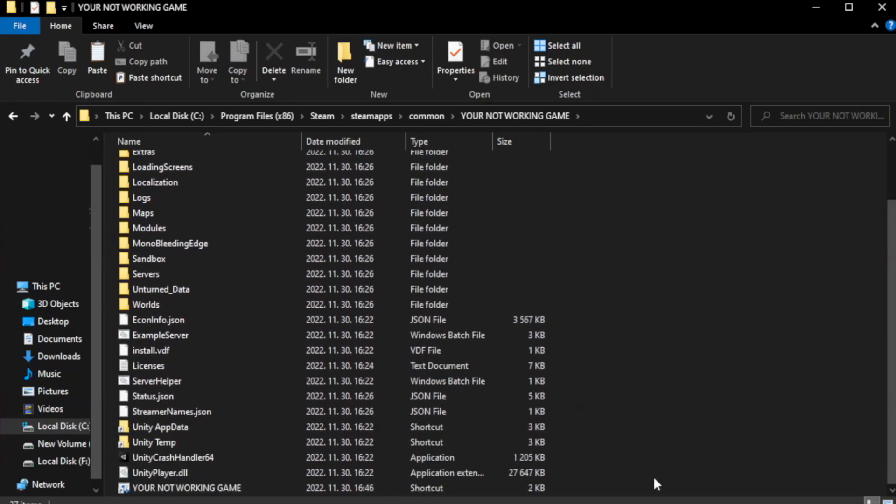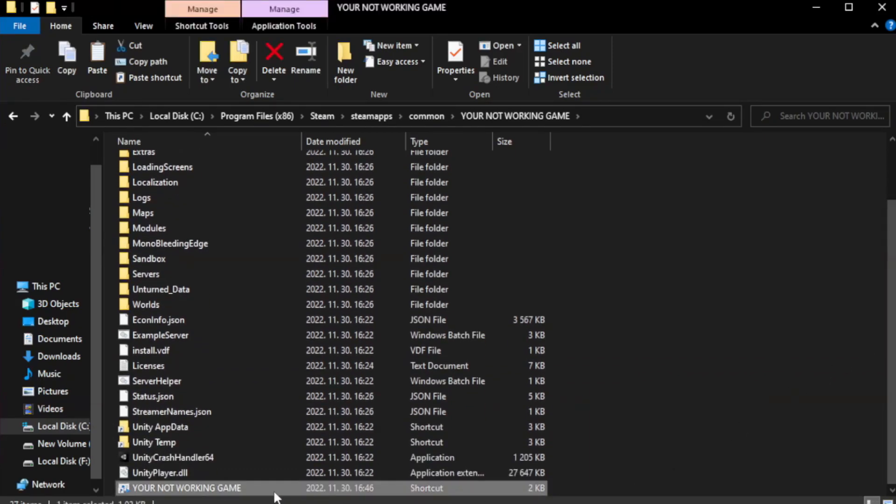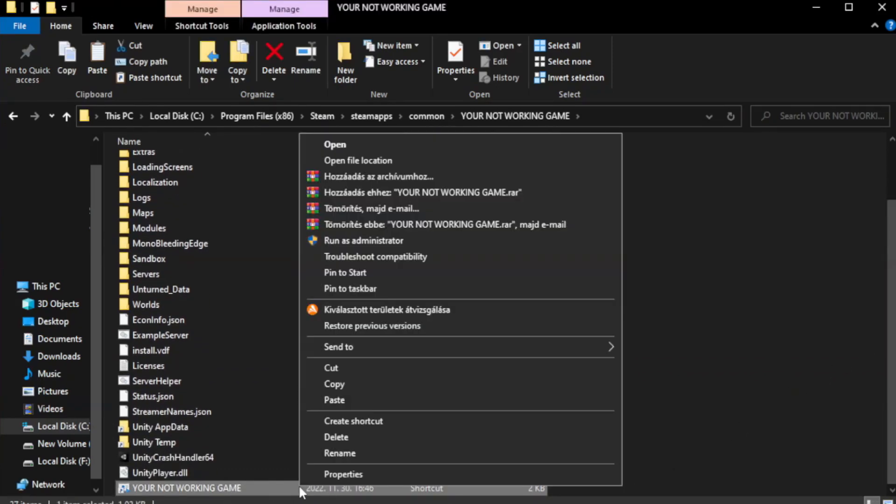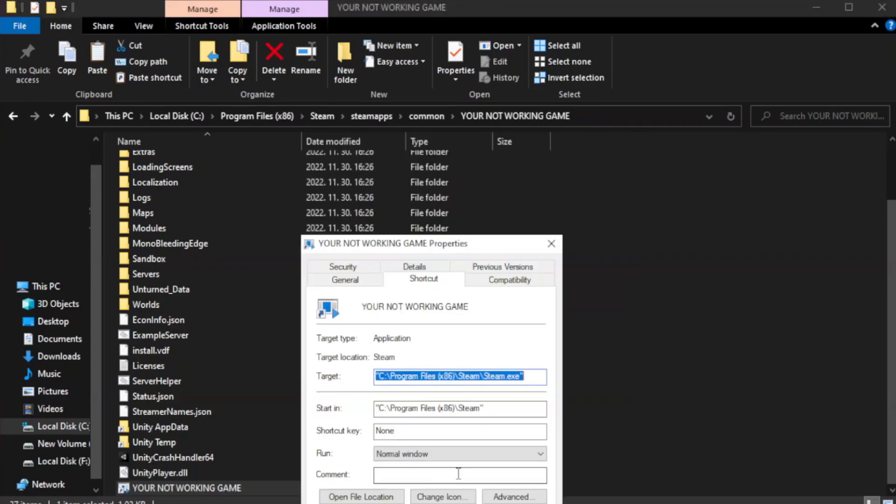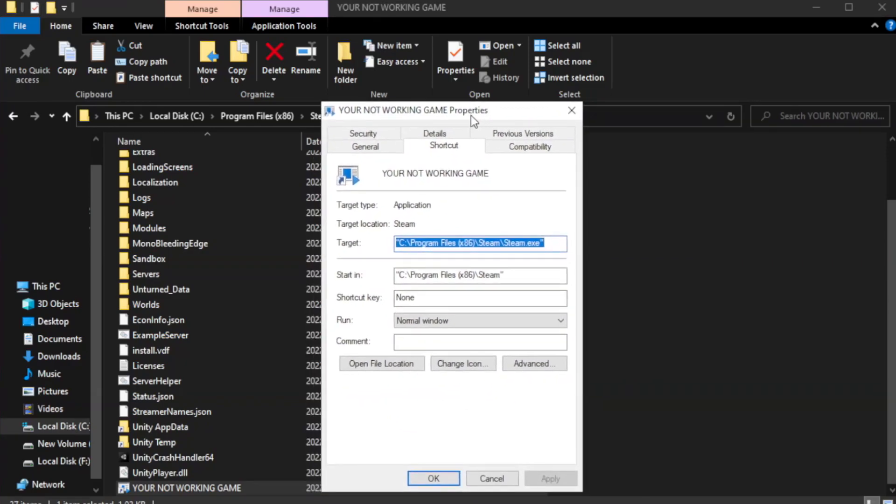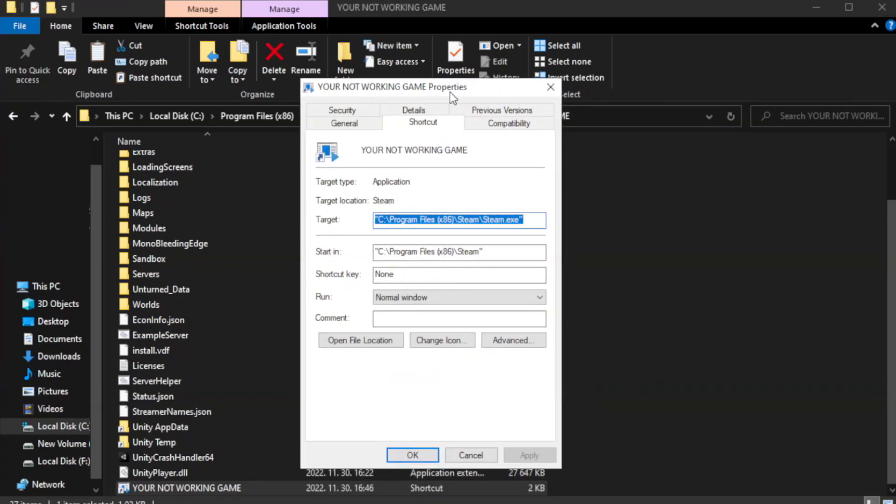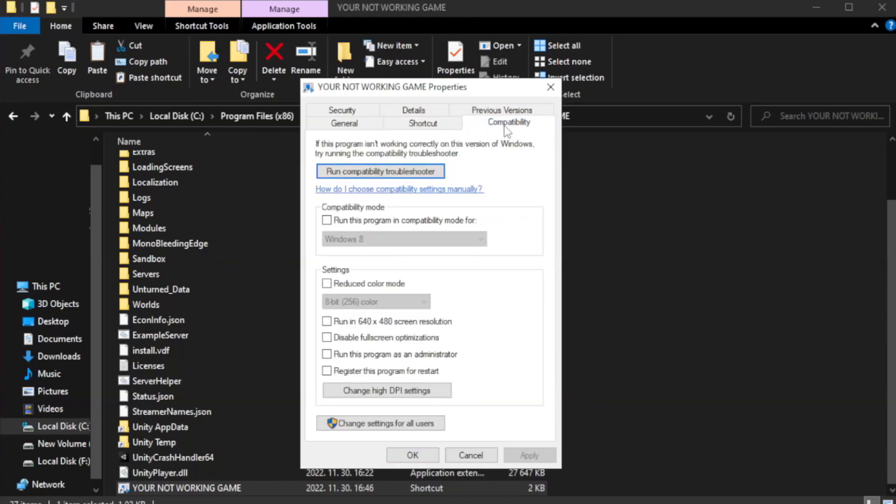Right-click your not working game application and click properties. Click compatibility. Check run this program in compatibility mode.